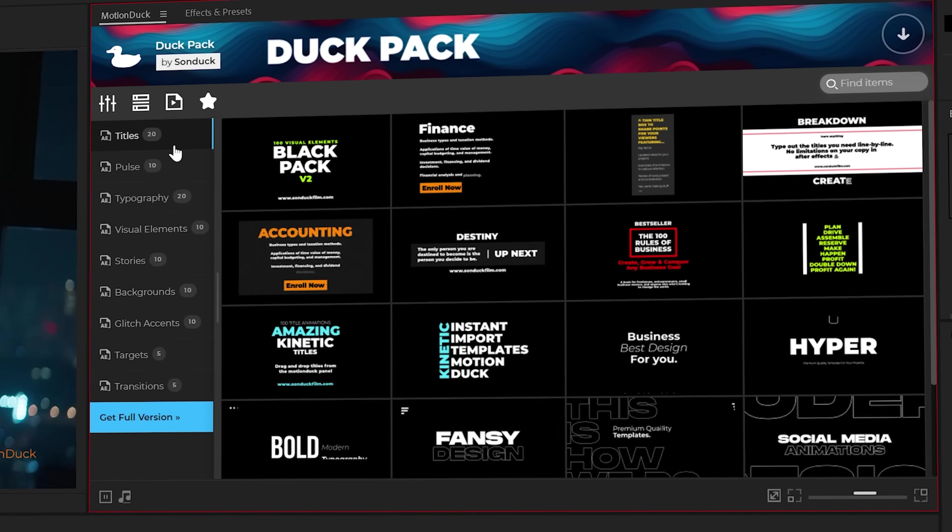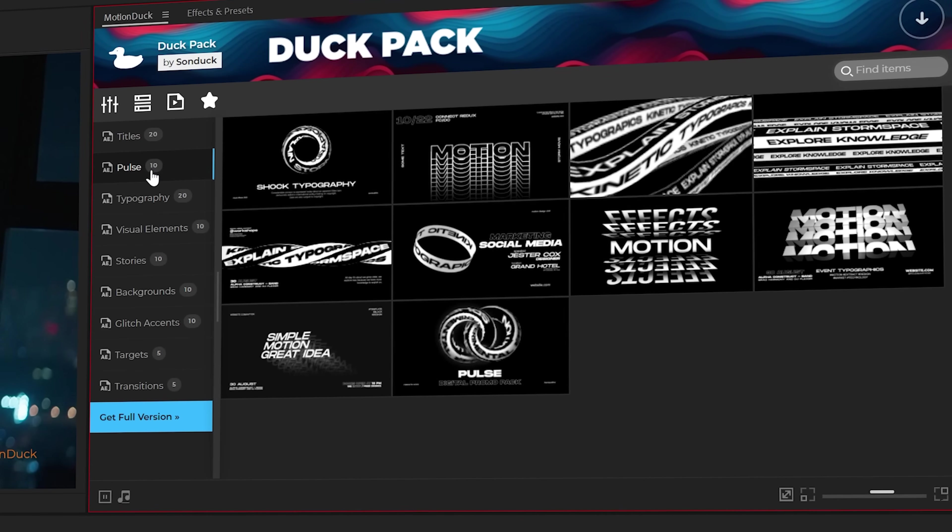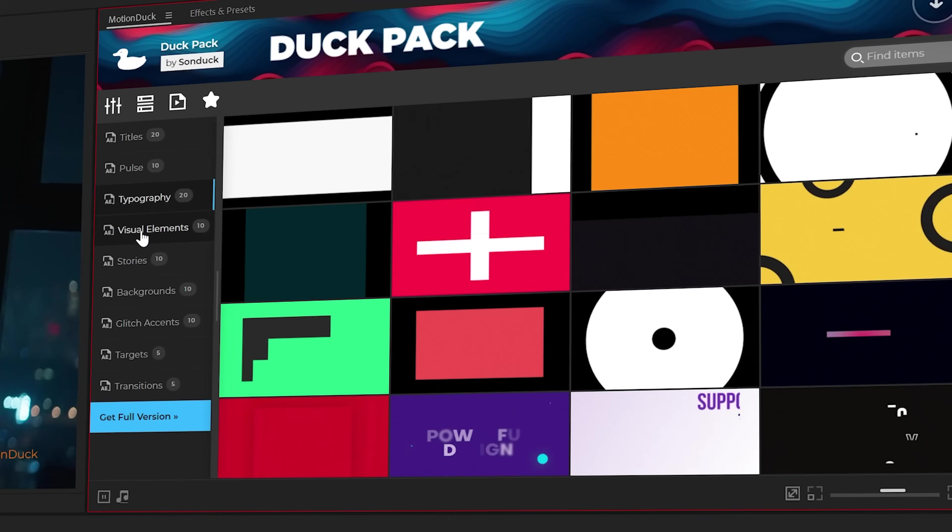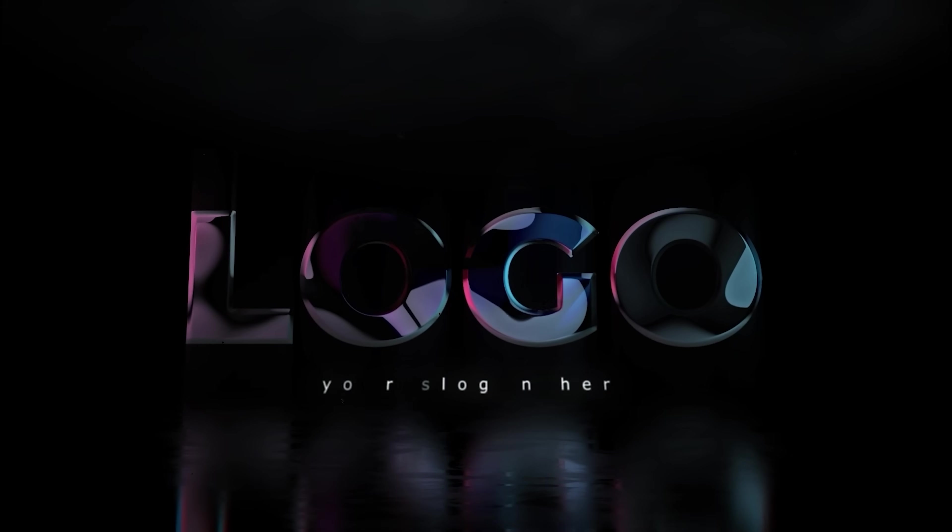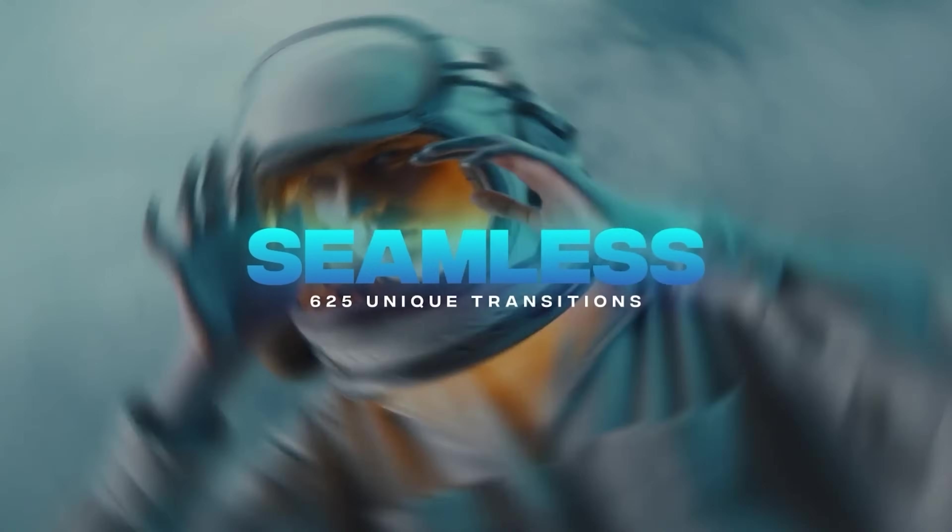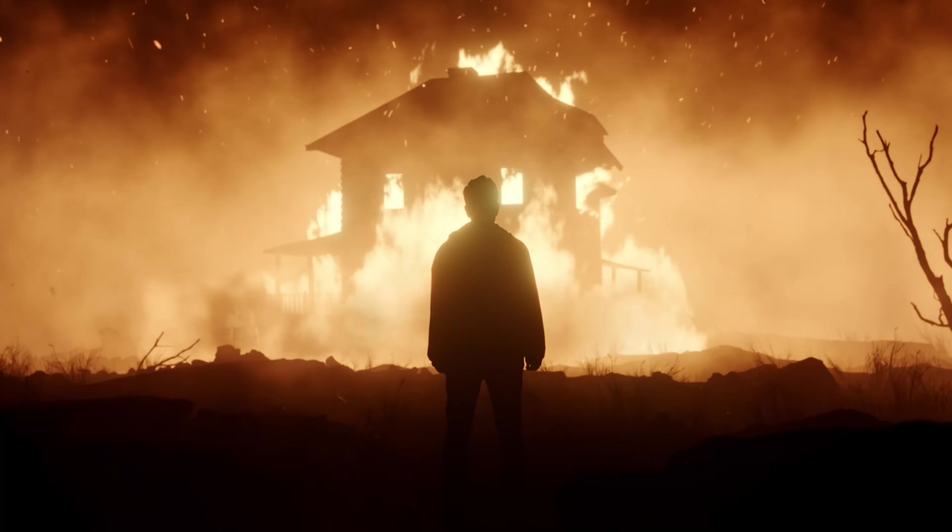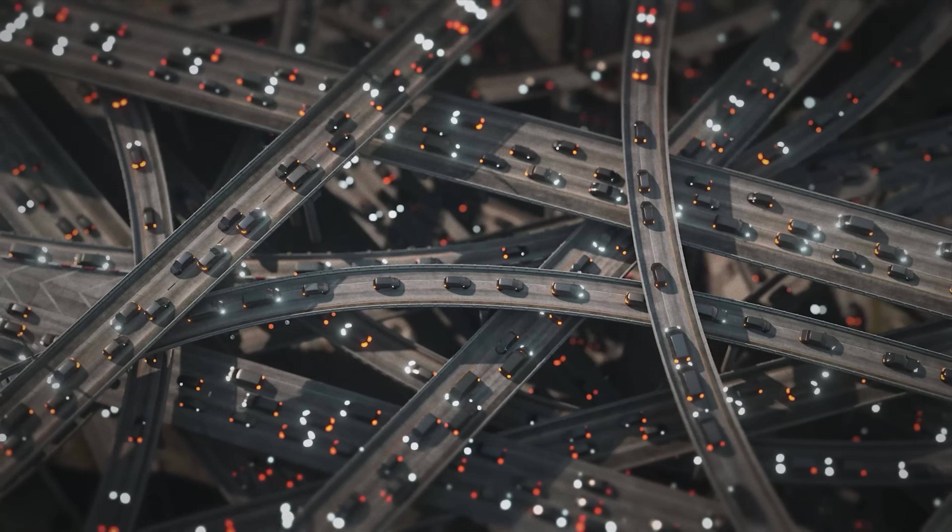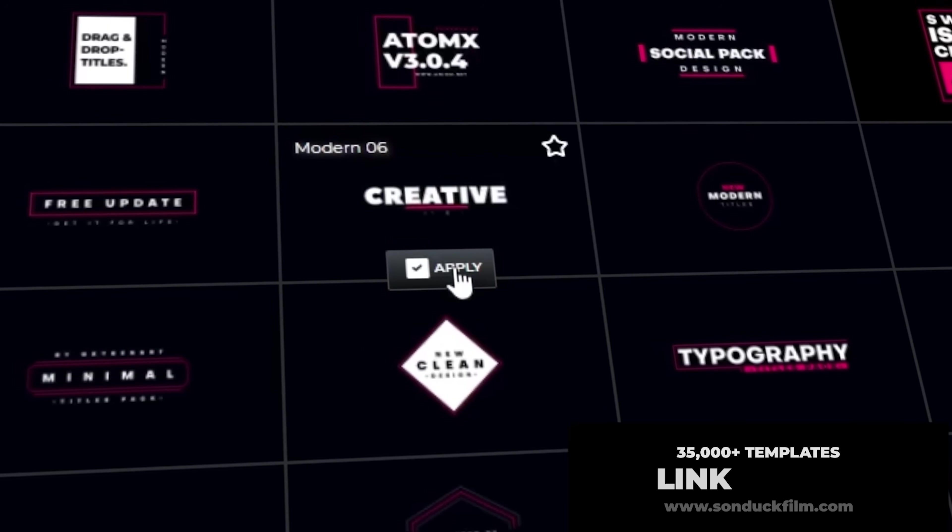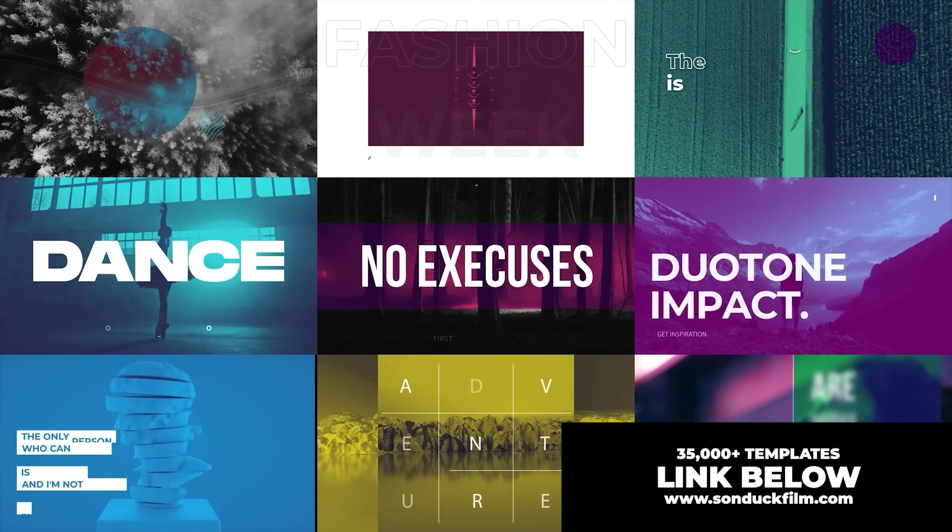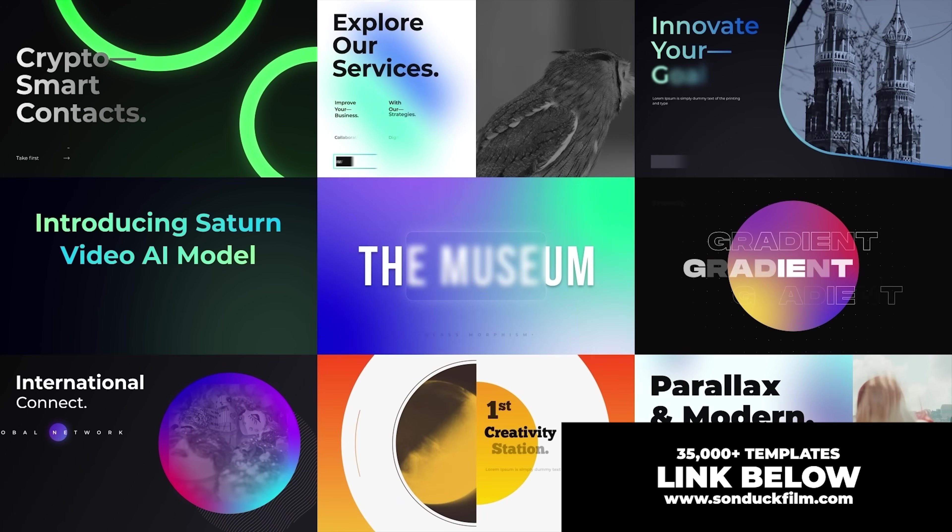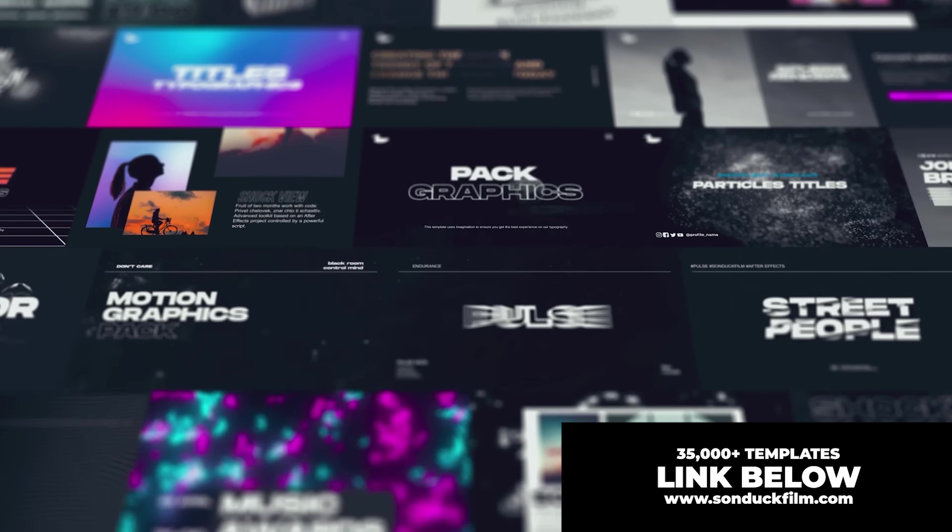Before we move on to our next technique, be sure to pick up our free motion duck templates for After Effects and Premiere Pro. And if you find yourself needing to save precious time on all your projects, we have over 35,000 templates to help you produce amazing work with the link below.